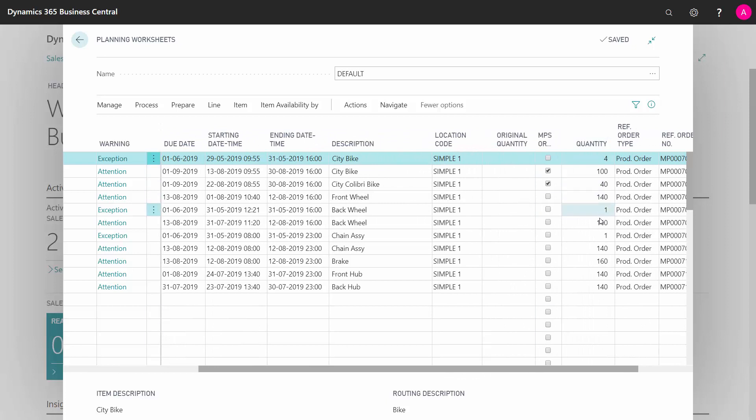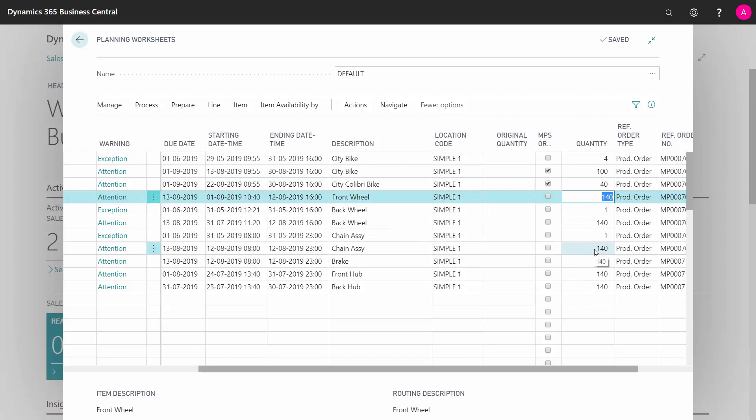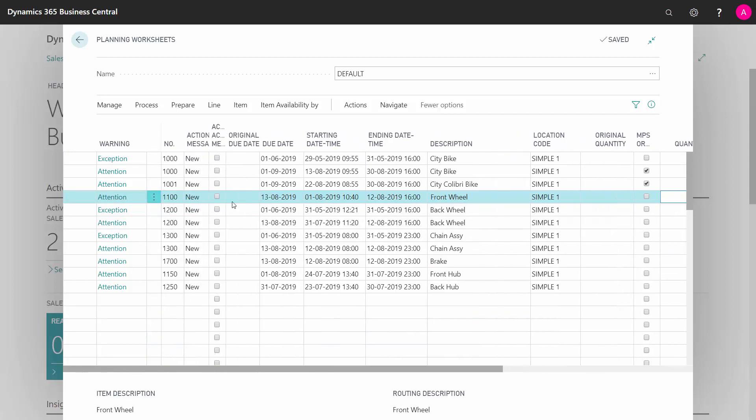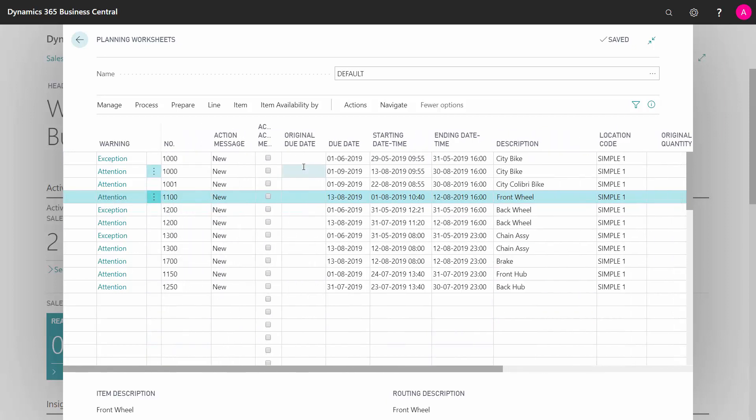So for instance, the front wheel and back wheel all calls for 140 pieces. What I want to do now is to change my suggested orders on the top level.